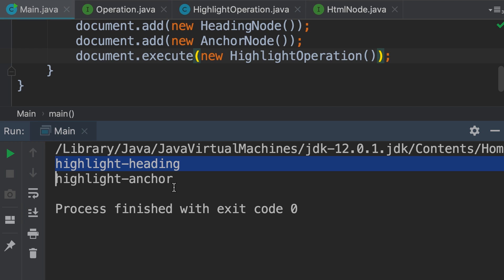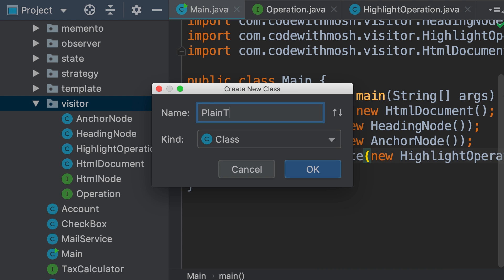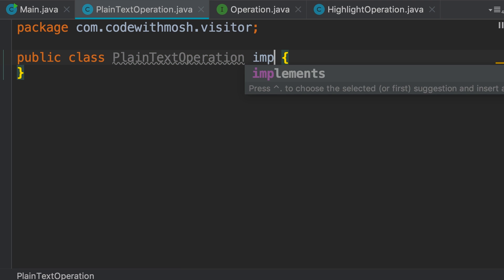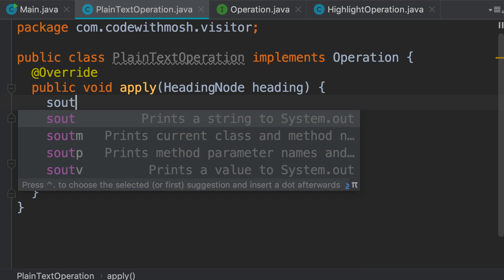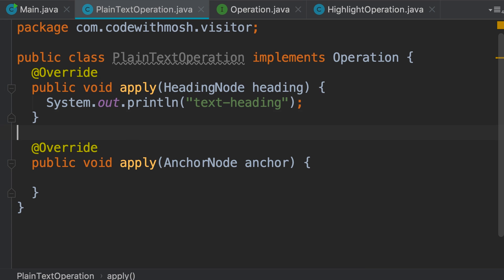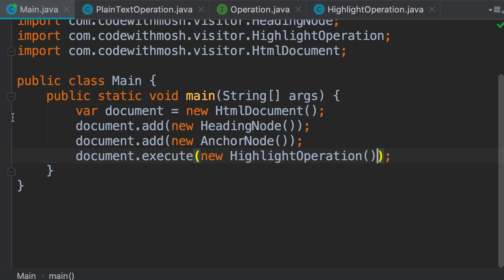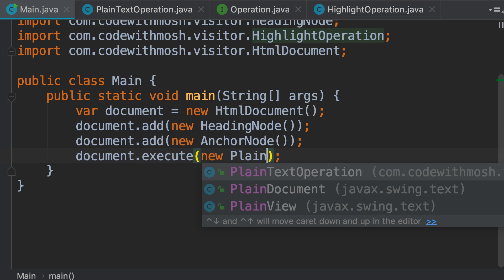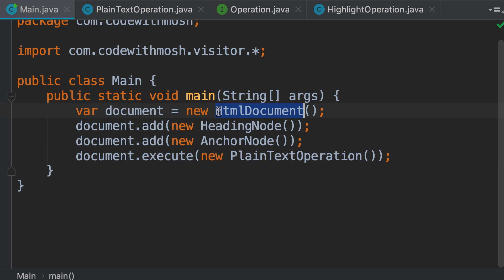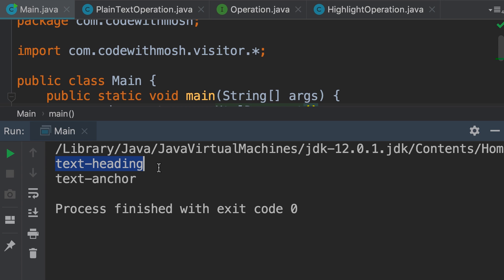Let's say tomorrow we want to introduce a new operation to extract the plain text behind an HTML document. That is super easy. We add a new class called PlainTextOperation. This class should implement the operation interface. Here we can print 'text-heading' and here we can print 'text-anchor'. So all the logic for extracting plain text from different types of HTML nodes will be in a single place. Now we go back to our main class and replace HighlightOperation with PlainTextOperation. As you can see, I didn't have to change any of these classes — not the HTMLDocument, the HeadingNode, or the AnchorNode. I simply added a new class to support a new operation. This is the open/closed principle in action. Let's run our program — and here's the output of our plain text operation.